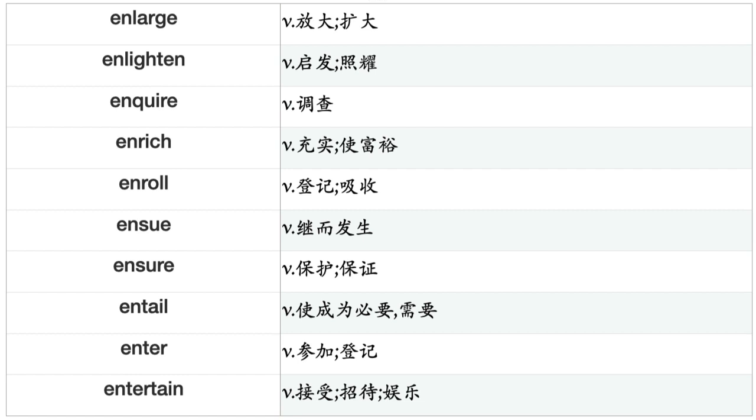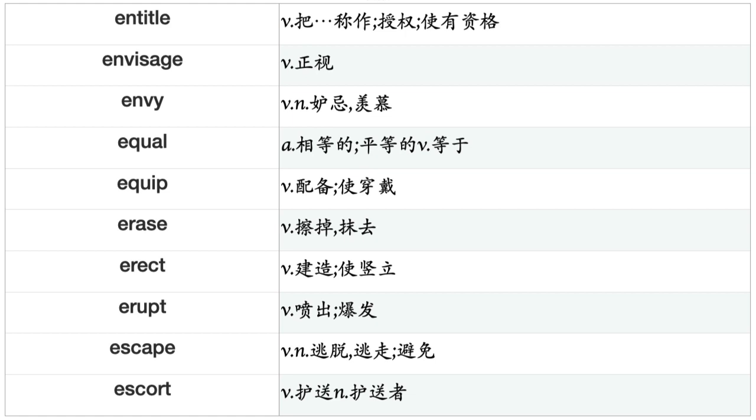Ensue, Ensure, Entail, Enter, Entertain, Entitle, Envisage, Envy, Equal, Equip